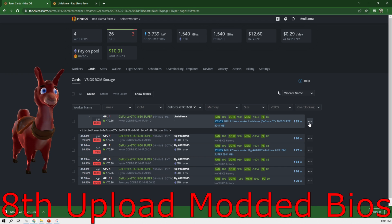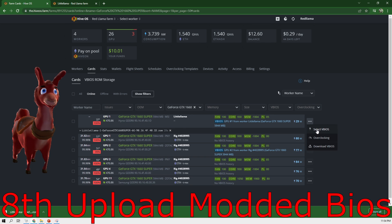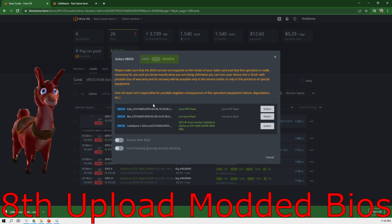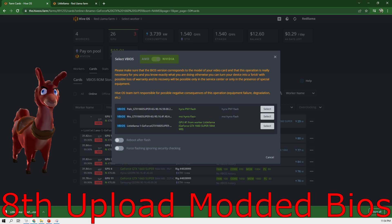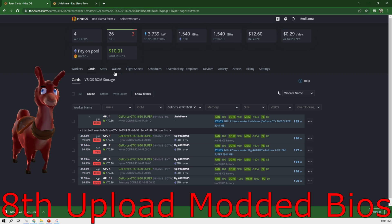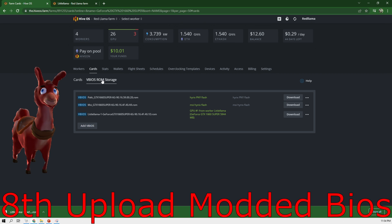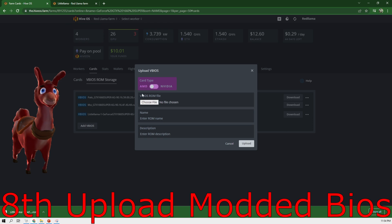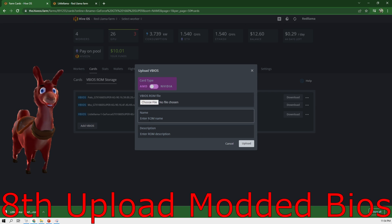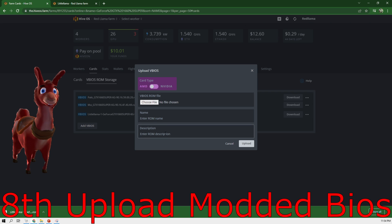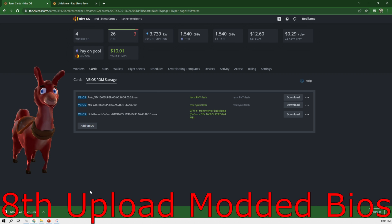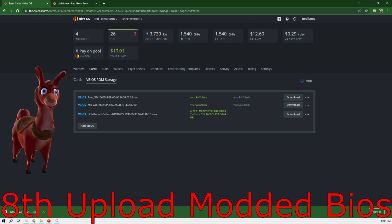So now what we can do is we can select the vBIOS. Now I have two of them ready here that I downloaded. But if you were looking to add one of your own, you can go here to add vBIOS. And you have to choose the file location where that file is and select the name and description. These are very important so you know what they are later on.